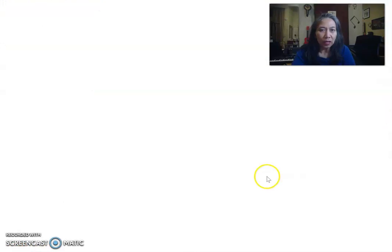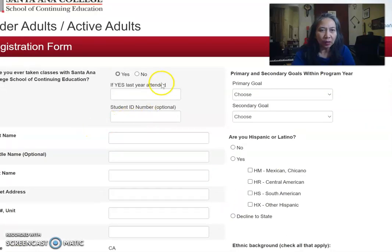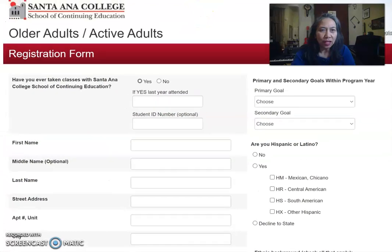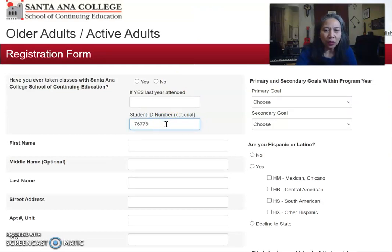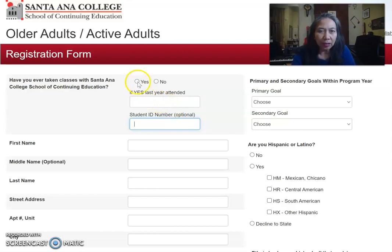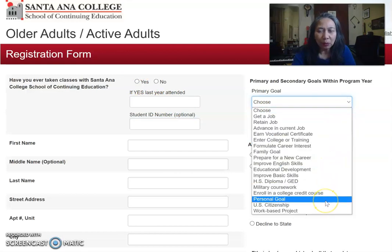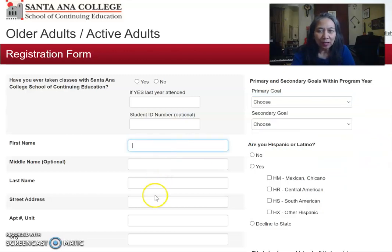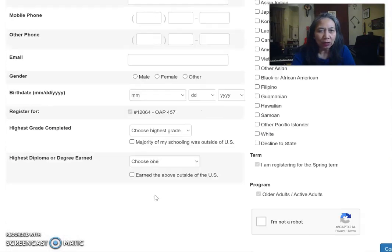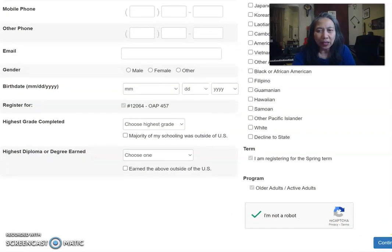You will get to a screen where you have to enter information. If you already have a student ID, enter it here. Then answer questions about your primary goals — personal goal, education development — that's up to you. Enter your first name and so on, go through the questions, and don't forget to click 'I'm not a robot.'